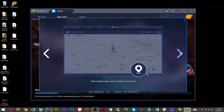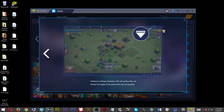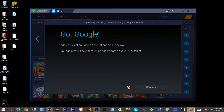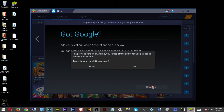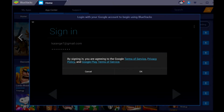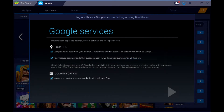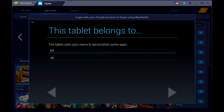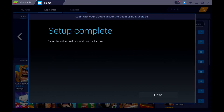Once BlueStacks has finished loading, you can close out this window. Once you've closed it, the BlueStacks application will require you to sign in, so do so. Once you sign in, the BlueStacks application will require some extra information — scroll through and go through the required details to get through these steps.